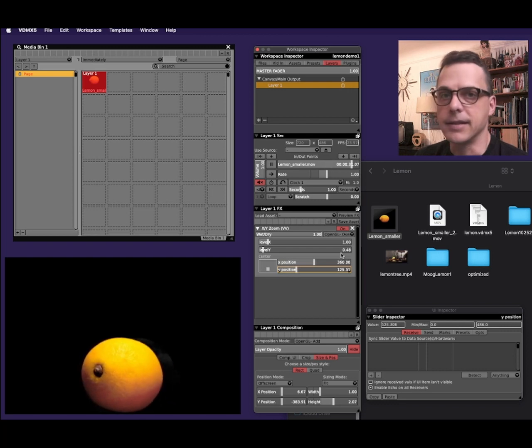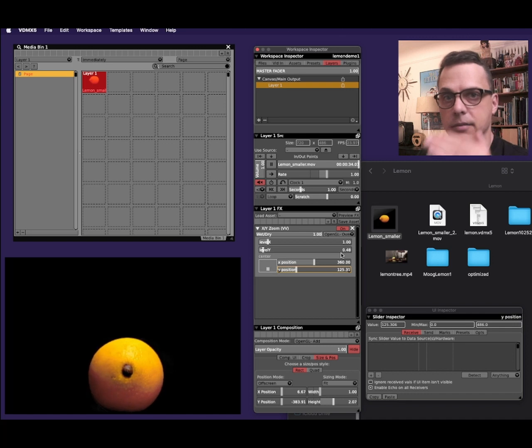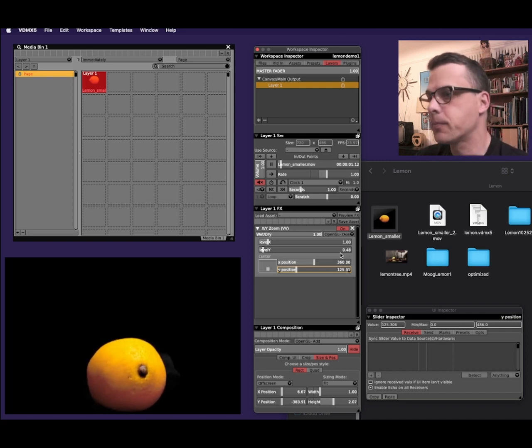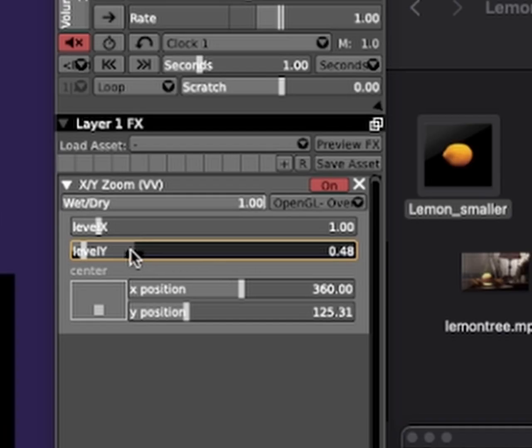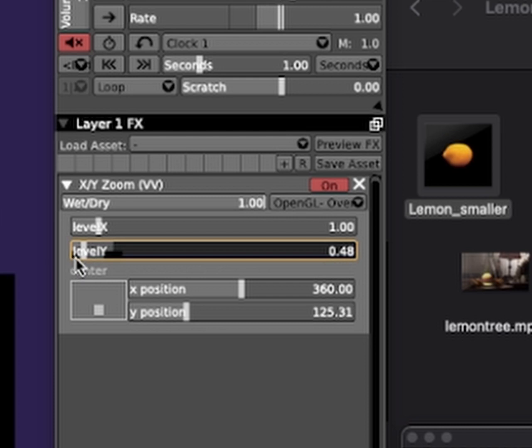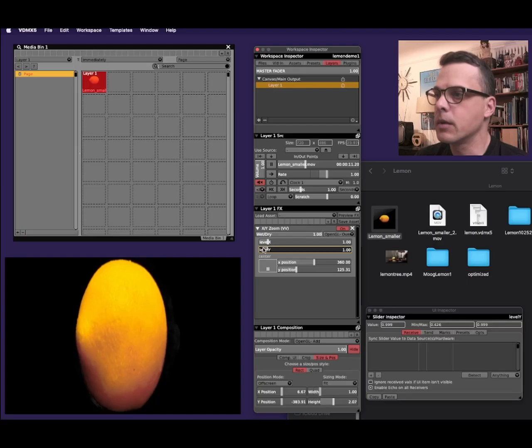So the next thing is to tell VDMX to make the lemon stretch and squish. I'll move the black dot at the end of the level Y slider closer to the white bar here. And then I'll move the black dot on the other end of the slider to where the white bar is currently situated. And this defines the area that the lemon will stretch.